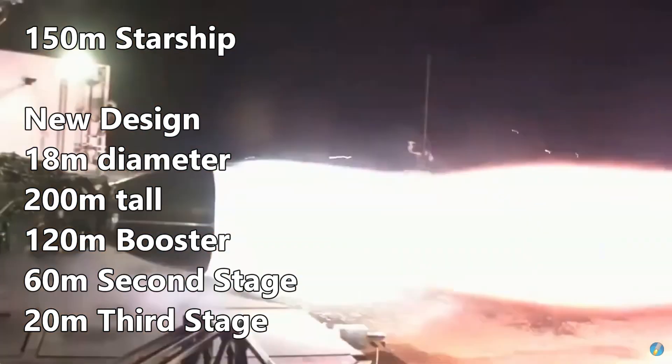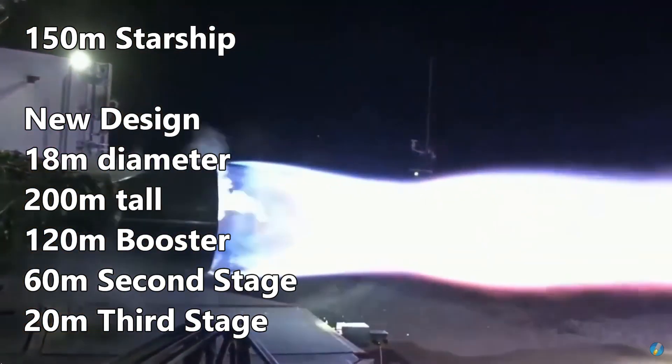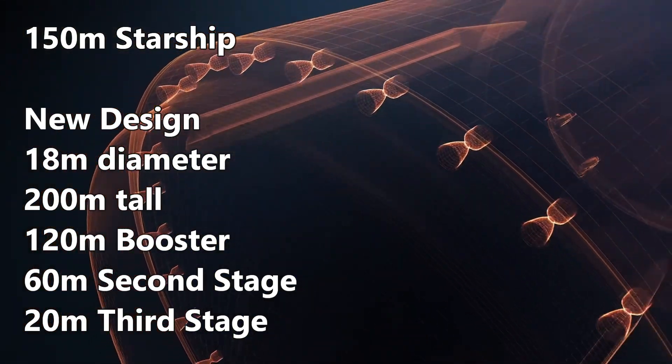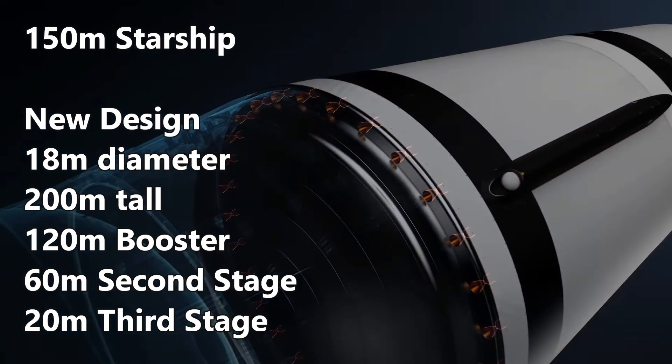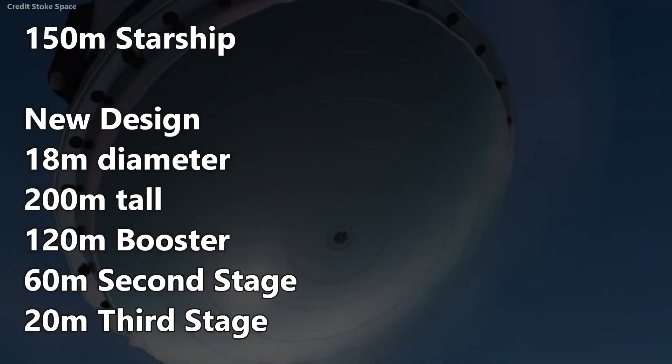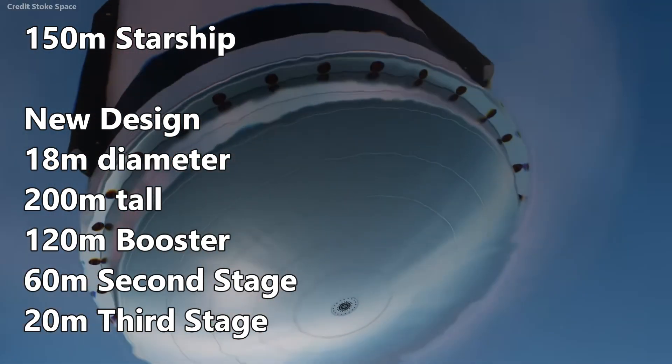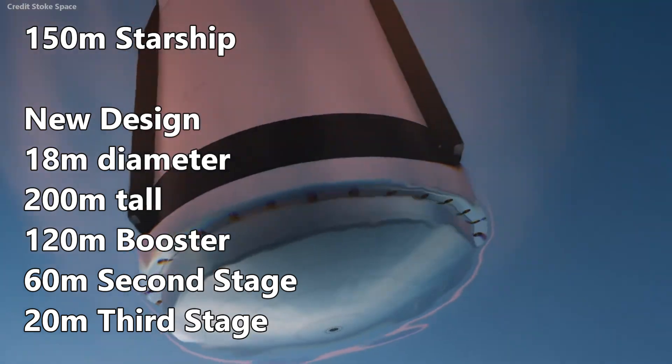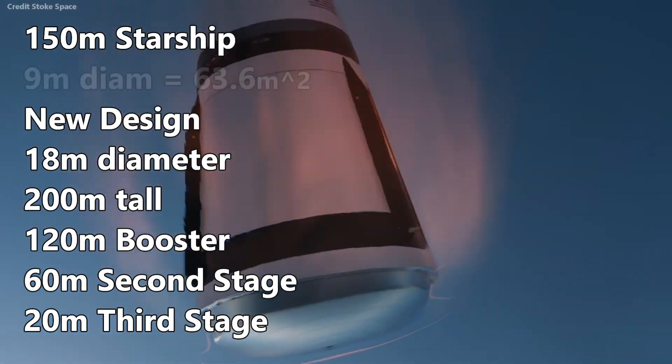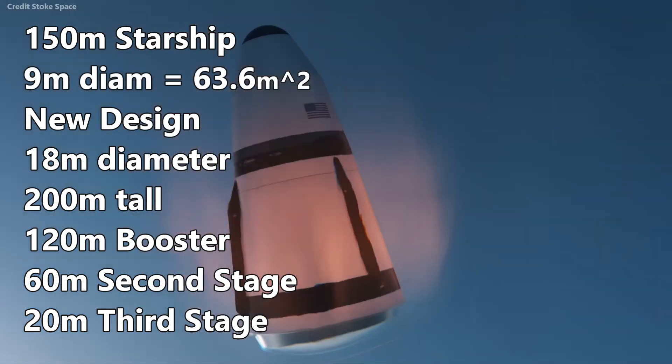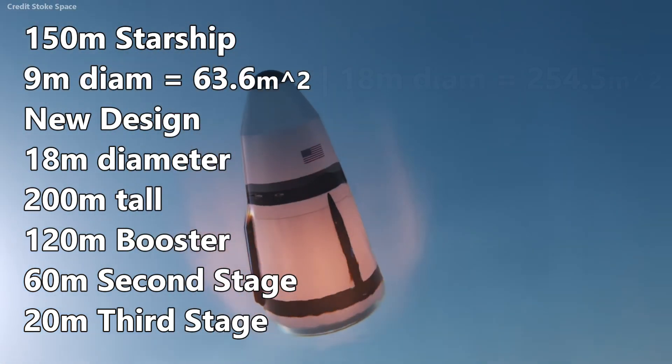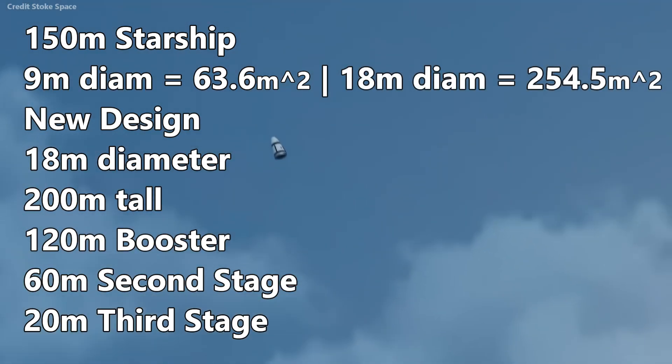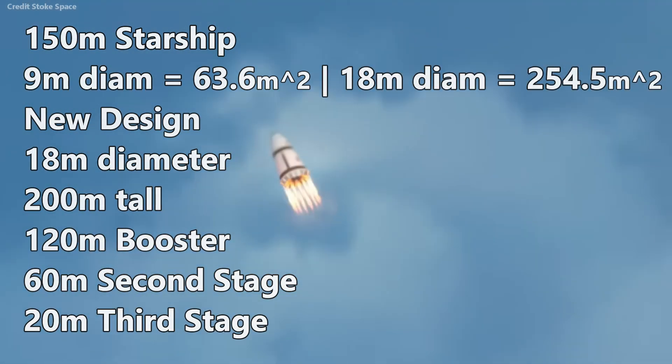The third stage will use Raptor sea level engines around the circumference with an actively cooled dome as a heatsink, very similar to what Stoke Space is planning. The added area on re-entry, going from 63.62 square meters to 254.5 square meters, will help reduce our velocity faster.